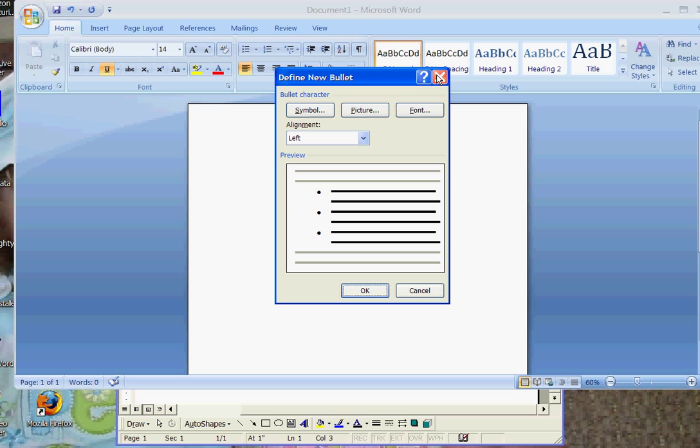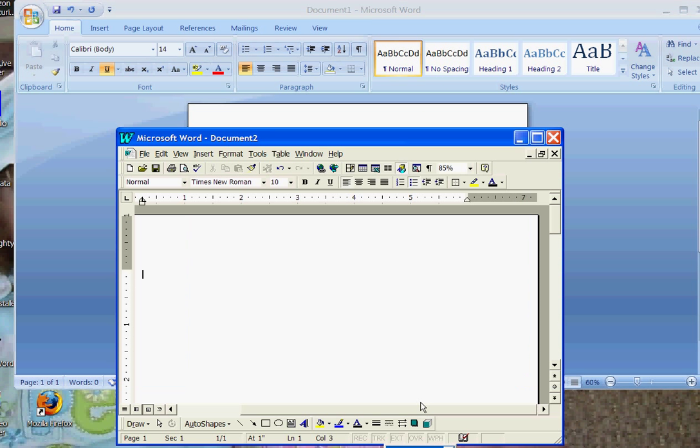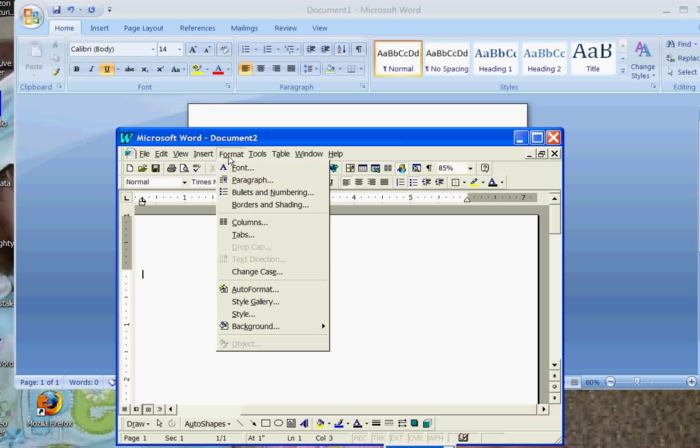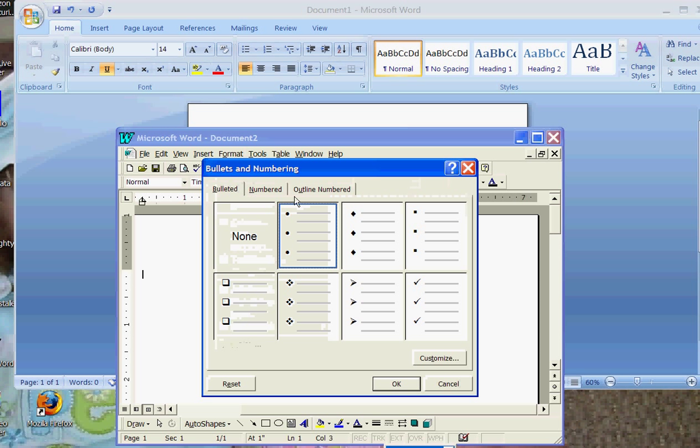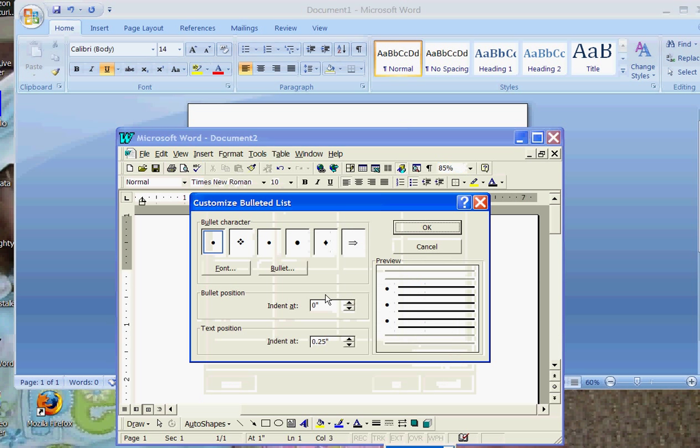If you are not using 2007, you have to go through format, bullets, and numbering. Click on a bullet, and hit customize, and you have some options there of how to do your bullet on changing the font or using a symbol.